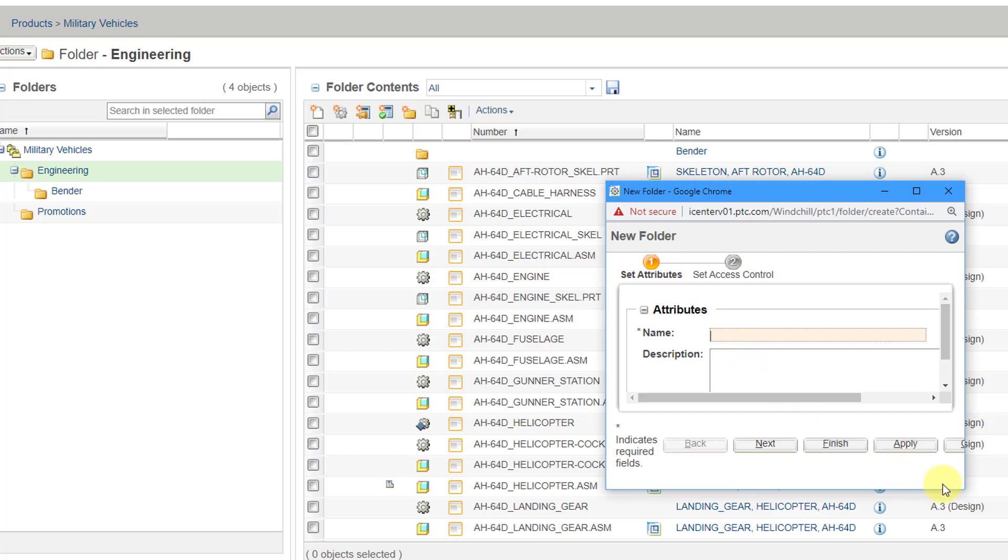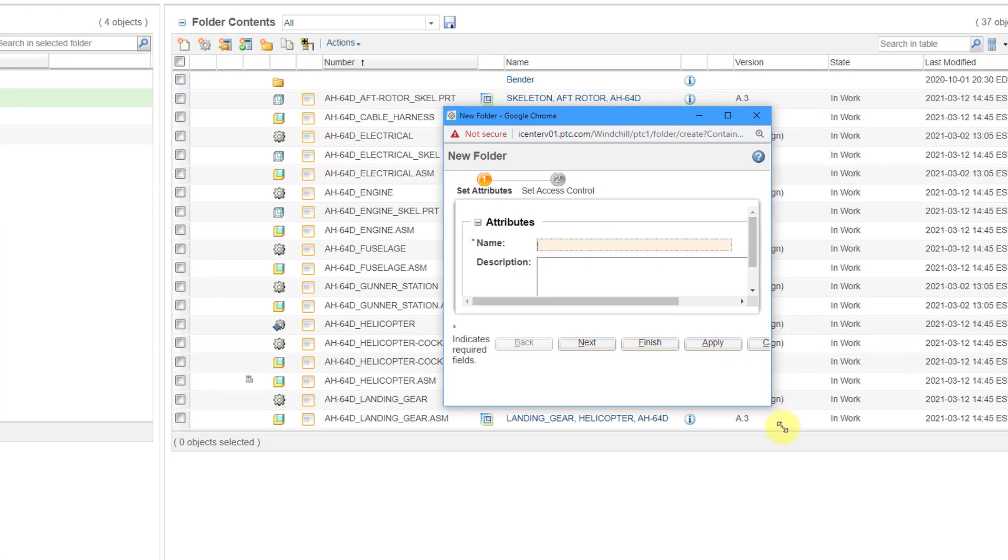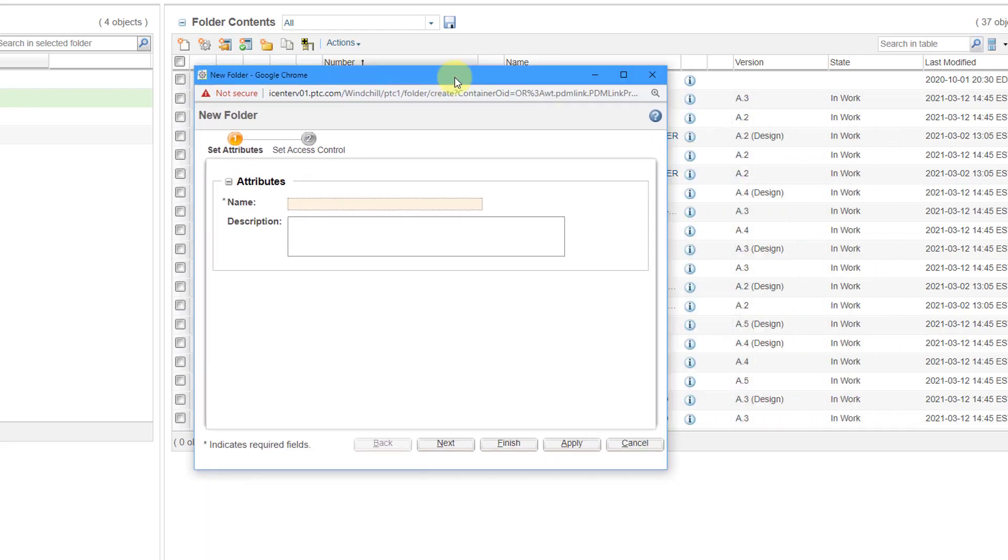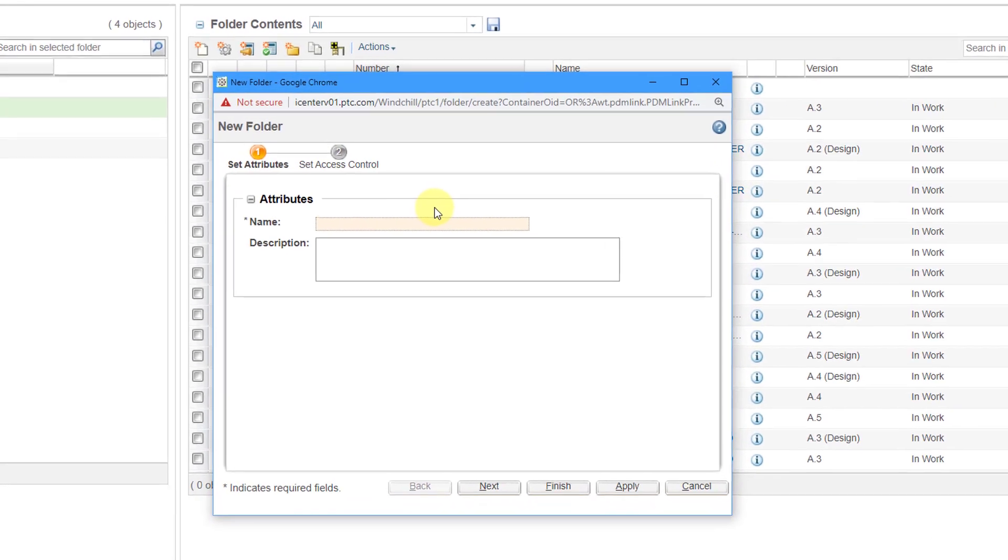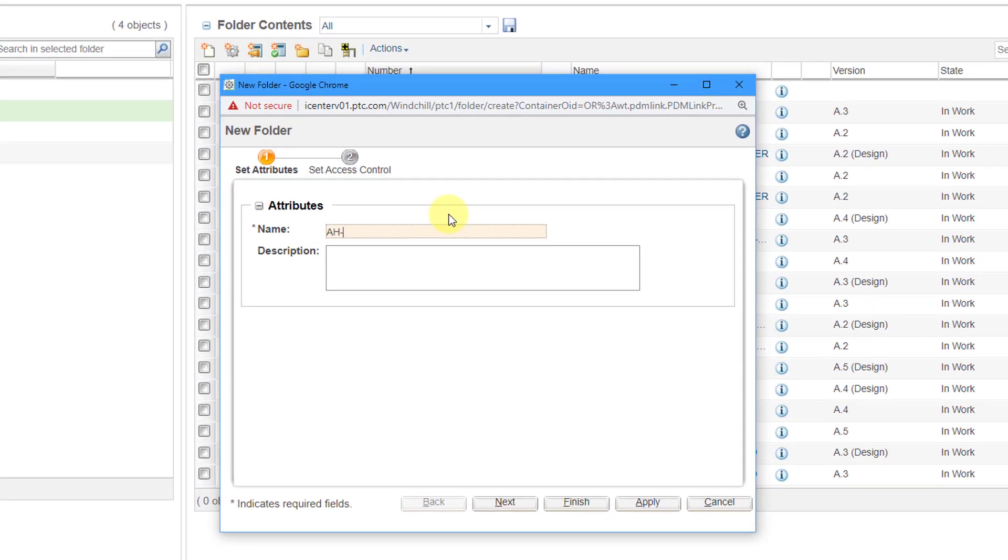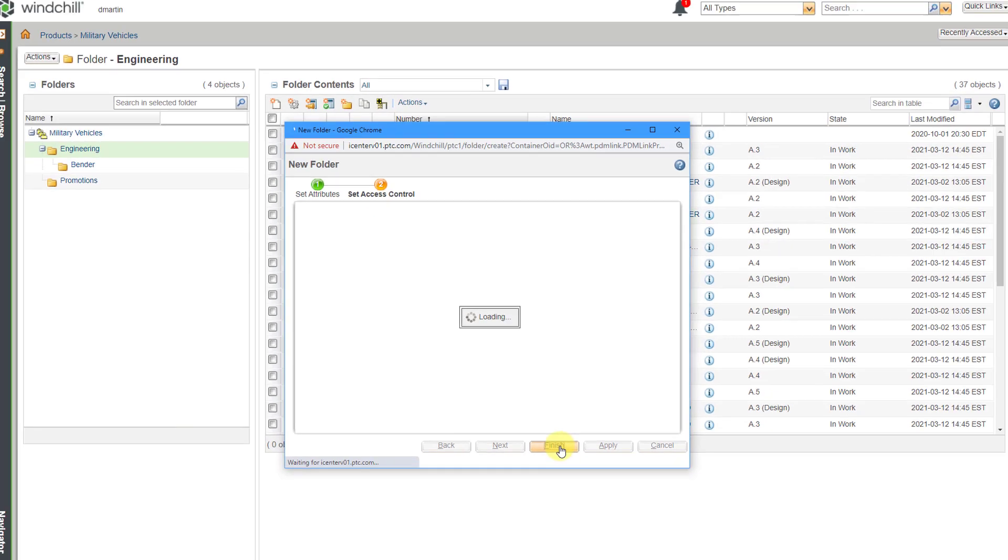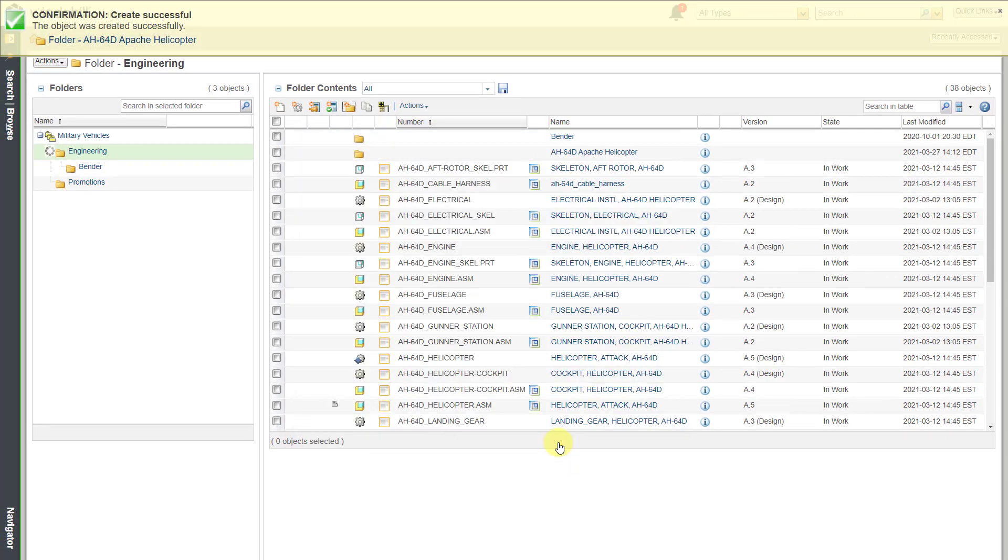Here I get a dialog box. Let me make it a little bit bigger. For the name of this, I'm going to call it for my Apache helicopter. You can click the Next button, but this is to set access control for different participants. Most of the time you can skip that step. Just hit the Finish button.